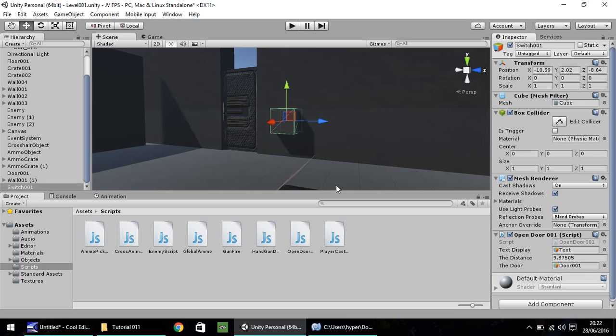So we just need to drag and drop the door into this little box here. So now, whenever our script references the door, it's talking about this object right here.